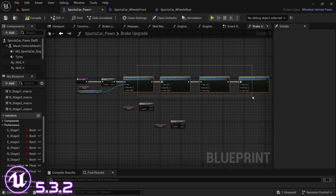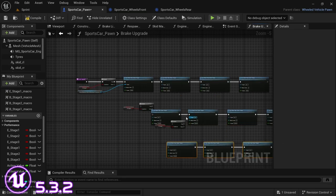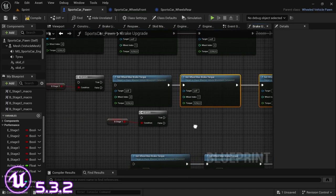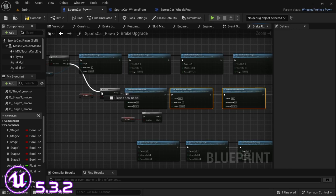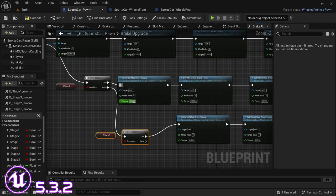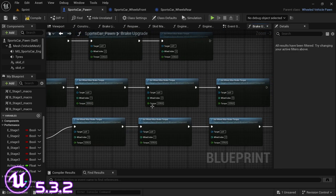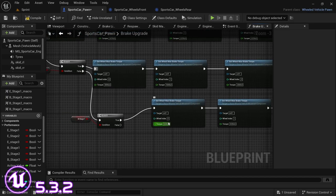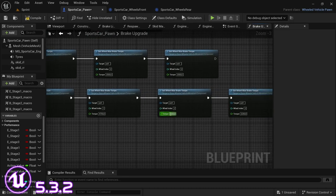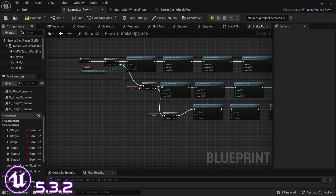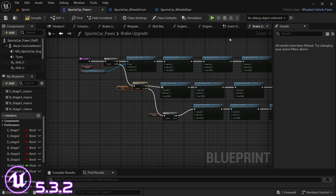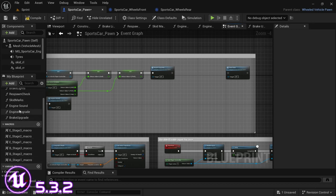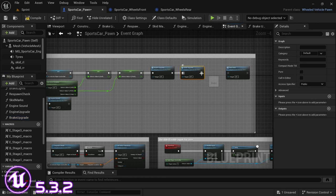Drag over all of this with Ctrl+C, then Ctrl+V twice to make copies for stage two and stage three, realign them, and connect all execution pins - false to false between branch nodes. For stage two the front wheels will be 50 and the back 200; for stage three the front wheels are 47.50 and back 17.50. Connect the brake upgrade function to event begin play as well, connecting it to the restart node.